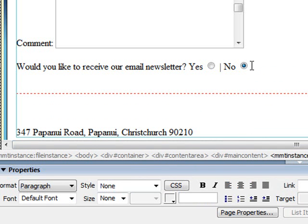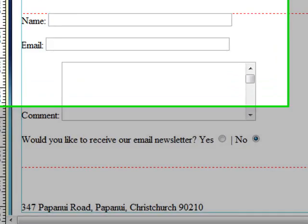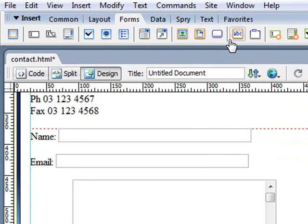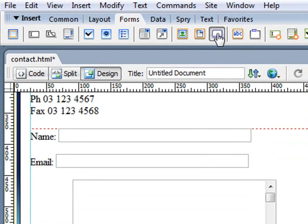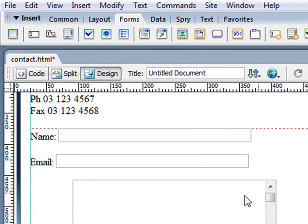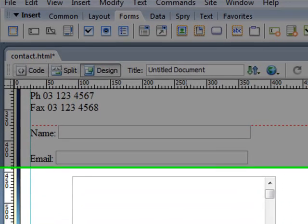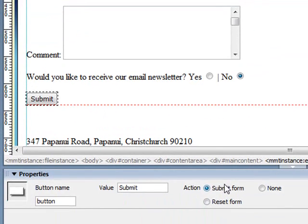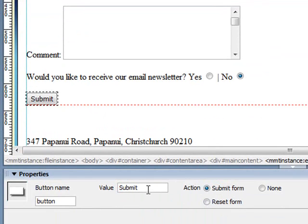And last thing we'll probably need in this form is a submit button. And again at the top here in the insert bar, that's our button there. So I'm just going to insert that one. And by default it will come through as a submit button. You can change the text on it. At the moment mine just says submit. But you can type in there and anything you want will appear on the text of the button.